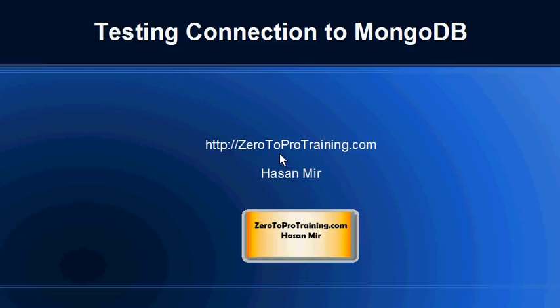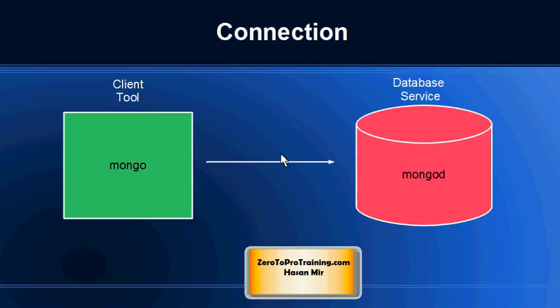Hello, in this session we will talk about testing connection to the MongoDB database. This is Hassan Mir from Zero2Protraining.com. In the previous session we started the database service by issuing MongoDB command on the command line. Now the listener is up and running.